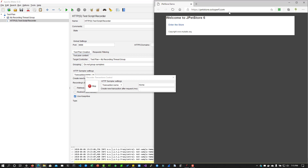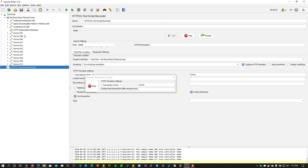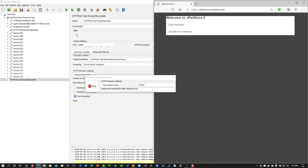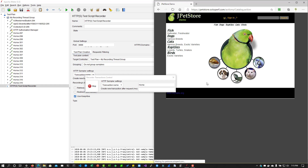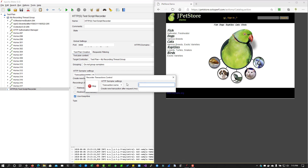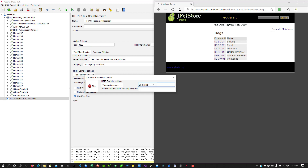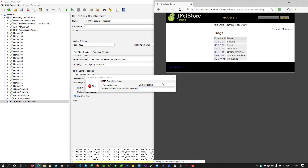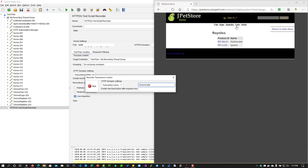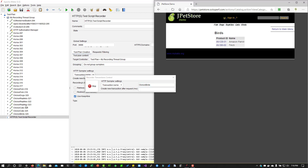As you can see, it has launched petstore.octoperf.com. In the thread group you can already see some elements being recorded — if you expand it, you can see calls are being captured. Now I click 'Enter the Store', then click on Fish, Dogs, Reptiles, and Cats, and Birds. For each click you can see it is adding traffic. Now I'm done with my recording, so I click Stop and close the browser.